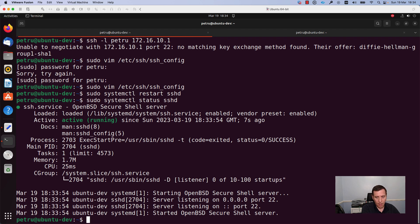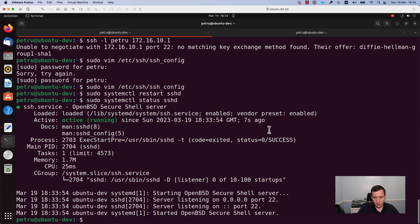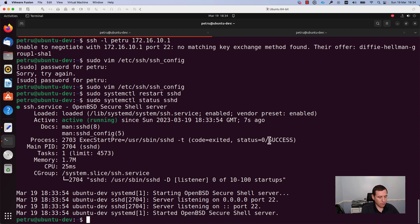It is active and running from 7 seconds ago.